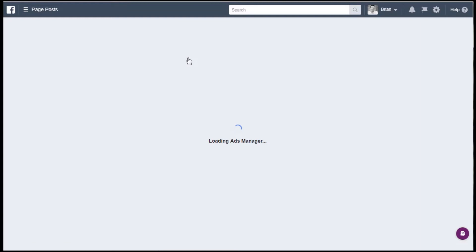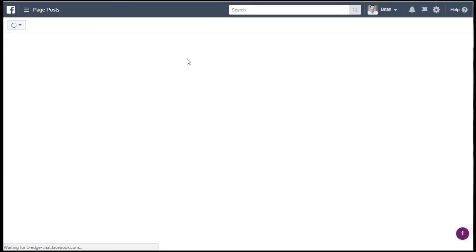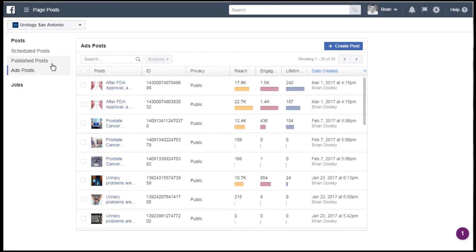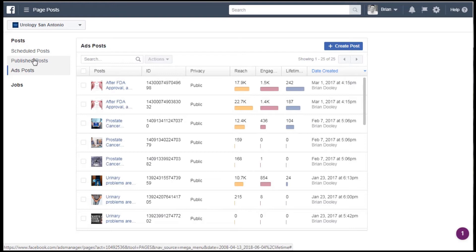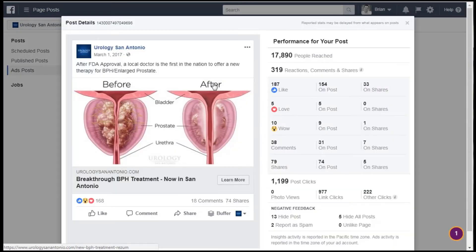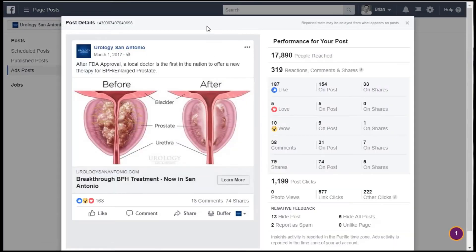Then go up to Page Posts. This will show you a couple of different things. One is Published Posts on the left, which are posts you've made from your page — you can manage those here as well. But Ads Posts are what we're looking at today. Once you open those up, only your targeted group will see these posts — they're also known as dark posts — plus any organic reach you might get on the ad posts.